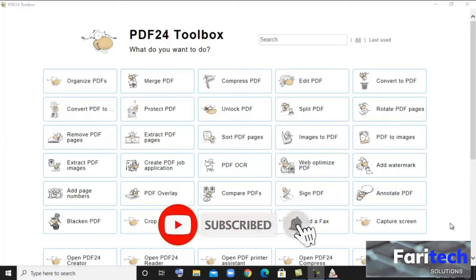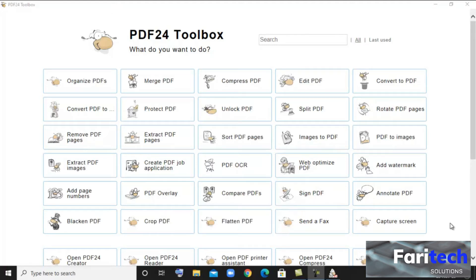Hi friends, in this video I will be explaining a very useful tool called PDF24. We can use this tool to create, edit, delete, or convert PDF files. You can download and use PDF24 for free from their website — I will give the downloading link in this video description. PDF24 has lots of useful features, and I will show some important features to you.